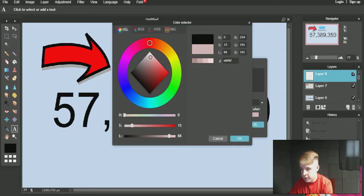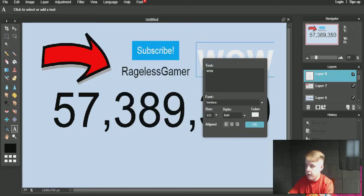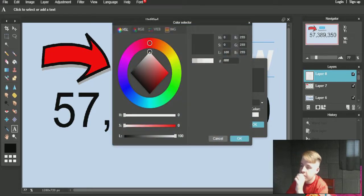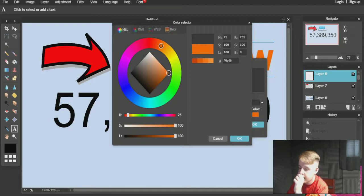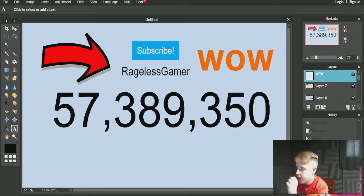I'll put it bold and then type something like 'Wow.' If you want to change it to a different color, like this — there you go, that's what I wanted.